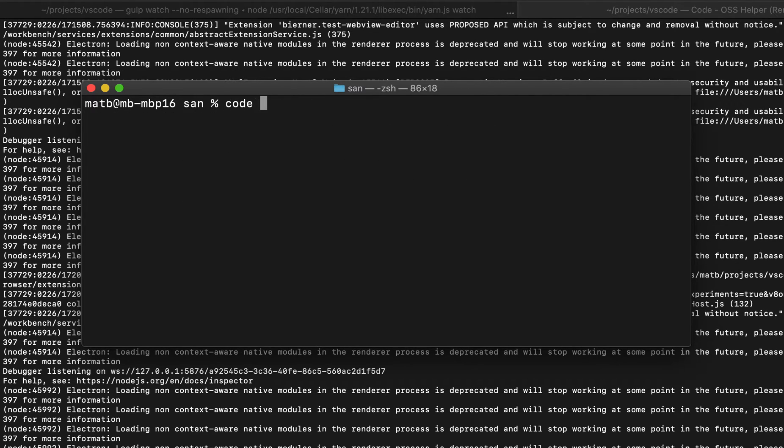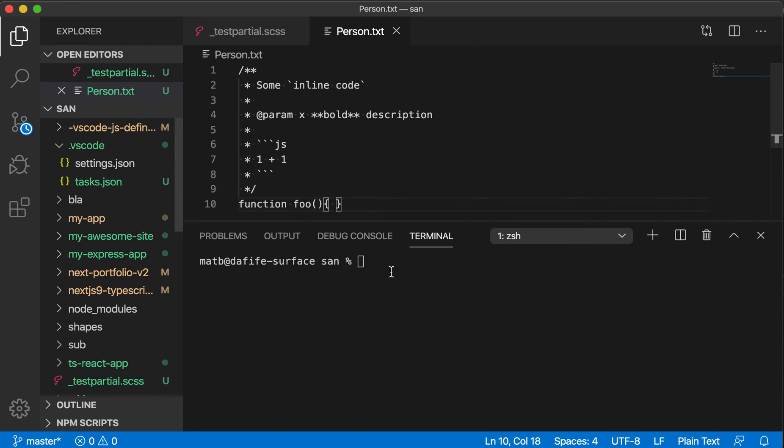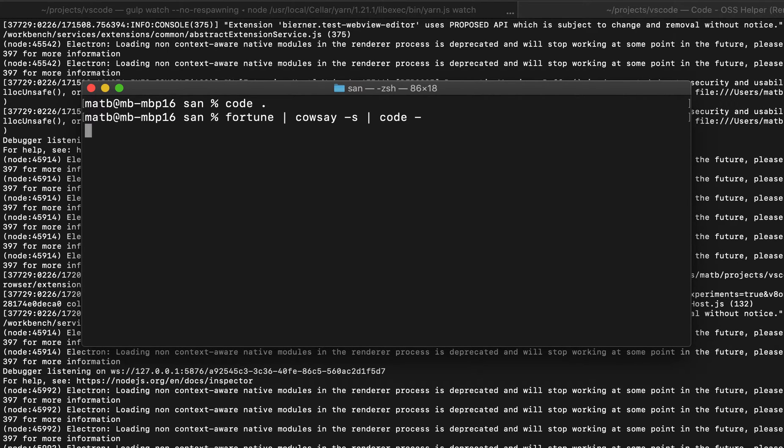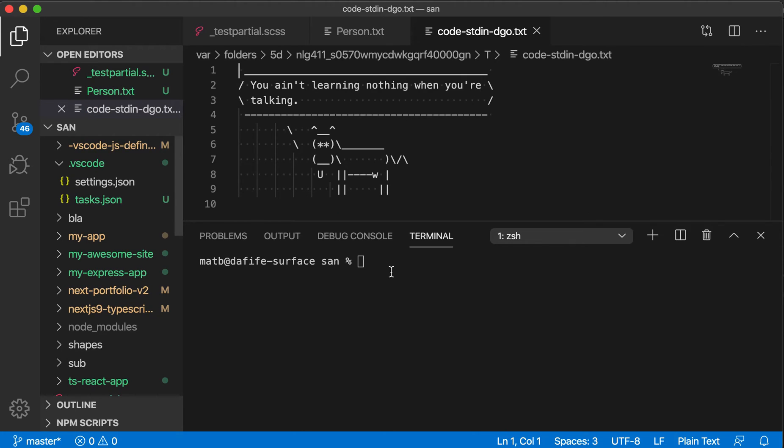Another interesting thing is that if you have an instance of VS Code already open and you pipe into standard in, it will actually open a new file in that existing workspace. Let's demonstrate this. You can see that workspace is already open, and now I've opened a new file within that workspace as well.